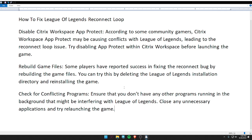Second, rebuild game files. Some players have reported success in fixing the reconnect bug by rebuilding the game files. You can try this by deleting the League of Legends installation directory and reinstalling the game.